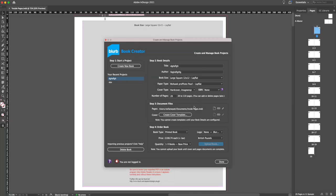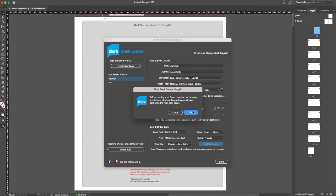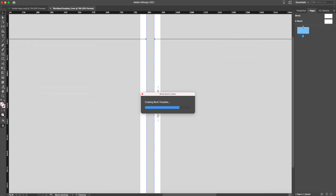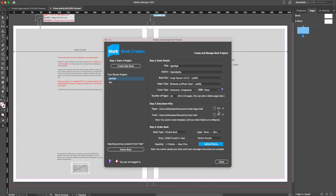The inside pages are already created. Let's assume I only want 20 pages in my book, so I can create my cover template as well. It says: be sure you are finished with the pages design and have confirmed the final page count before you create the cover. So I'll name it 'cover' and that's my cover design ready as well.